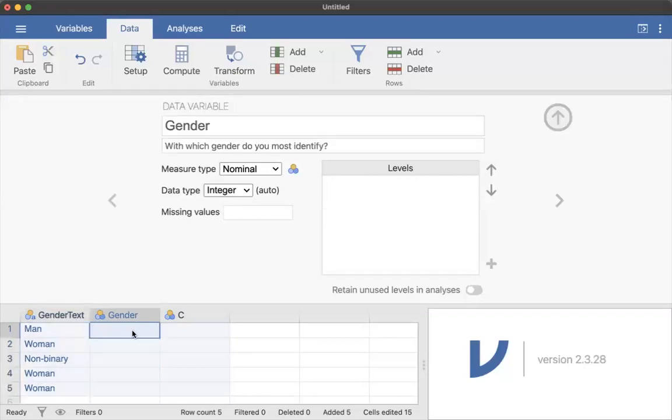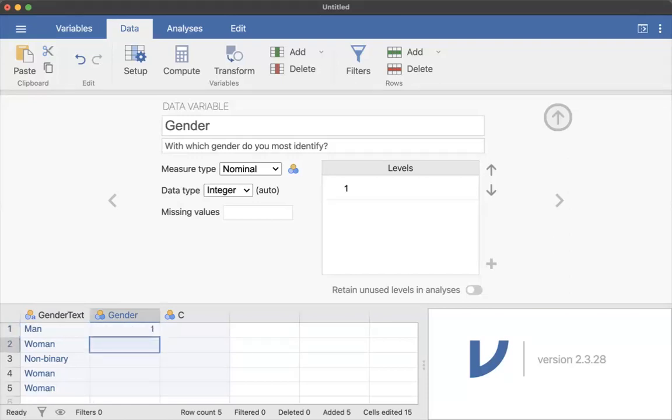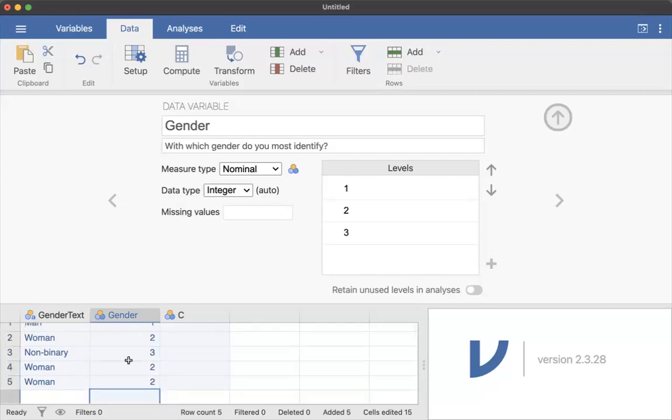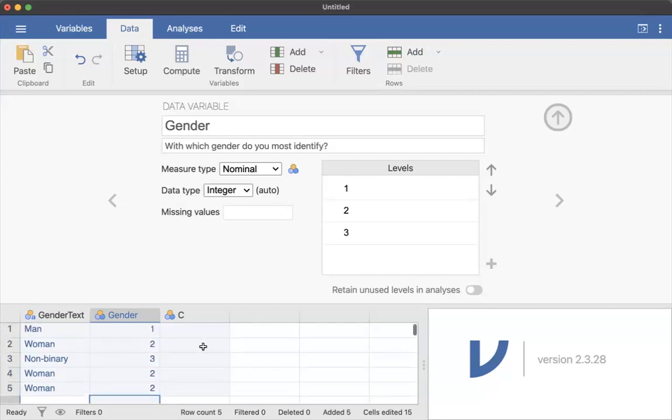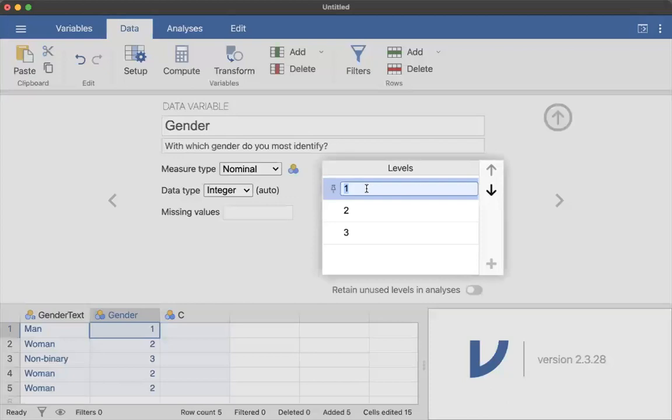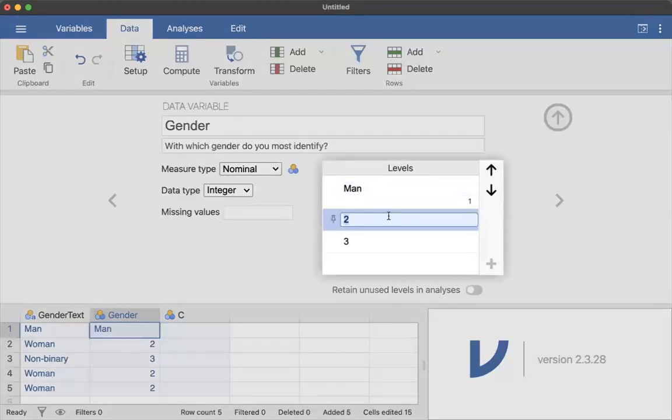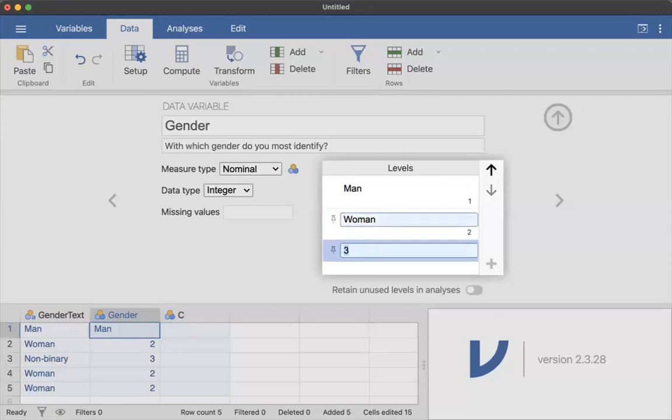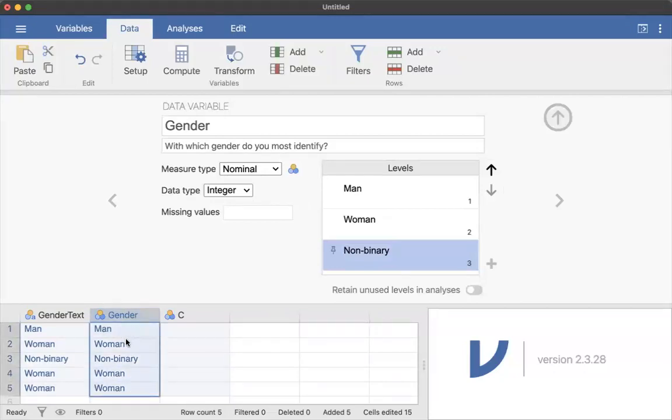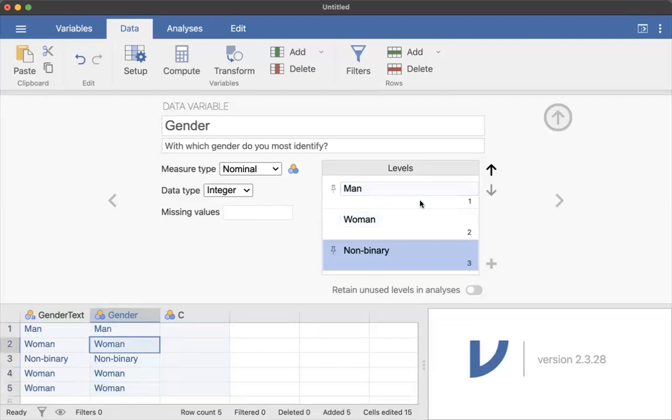I'm going to say this is one, two, three. So now notice that I have these levels here. So what I can do is I can say one is a man, two is a woman, three is non-binary. You'll notice that you have the same information here represented, but it's set up as an integer. And so you can do different analyses, which becomes important later.